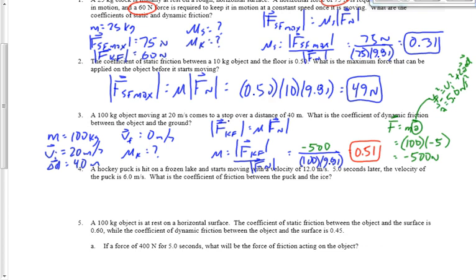Please work through this yourself to make sure you can actually get the answer — not just that it makes sense. If it makes sense but you can't get the answer on a test, that's still a problem. Make sure you can get it.